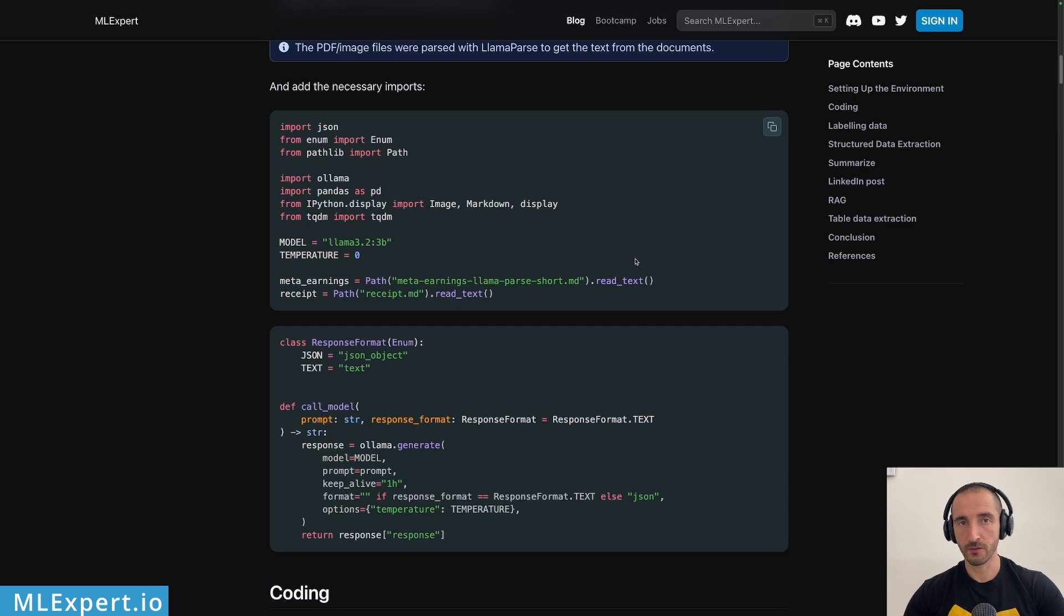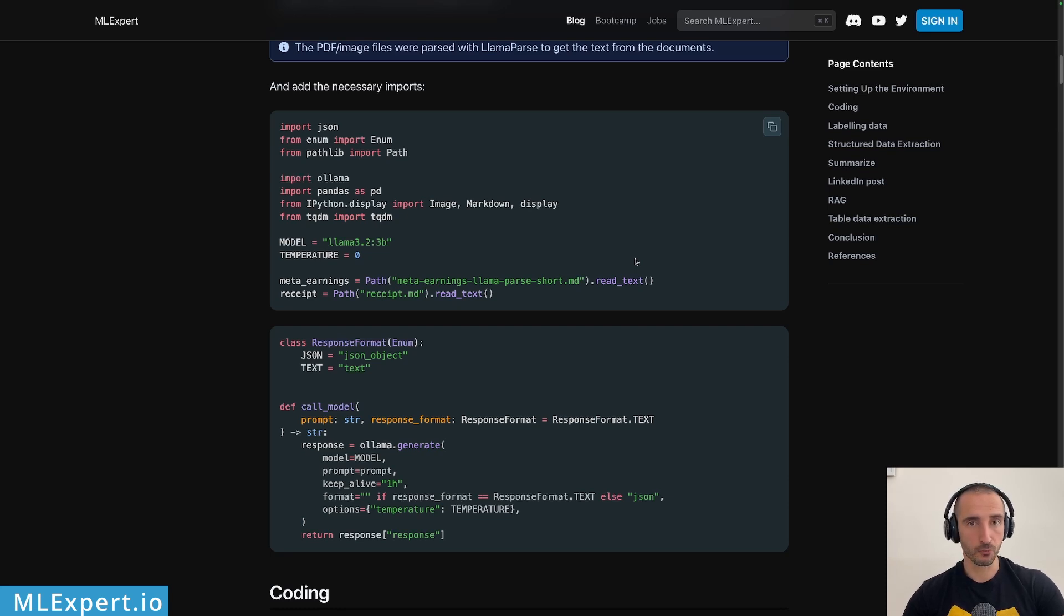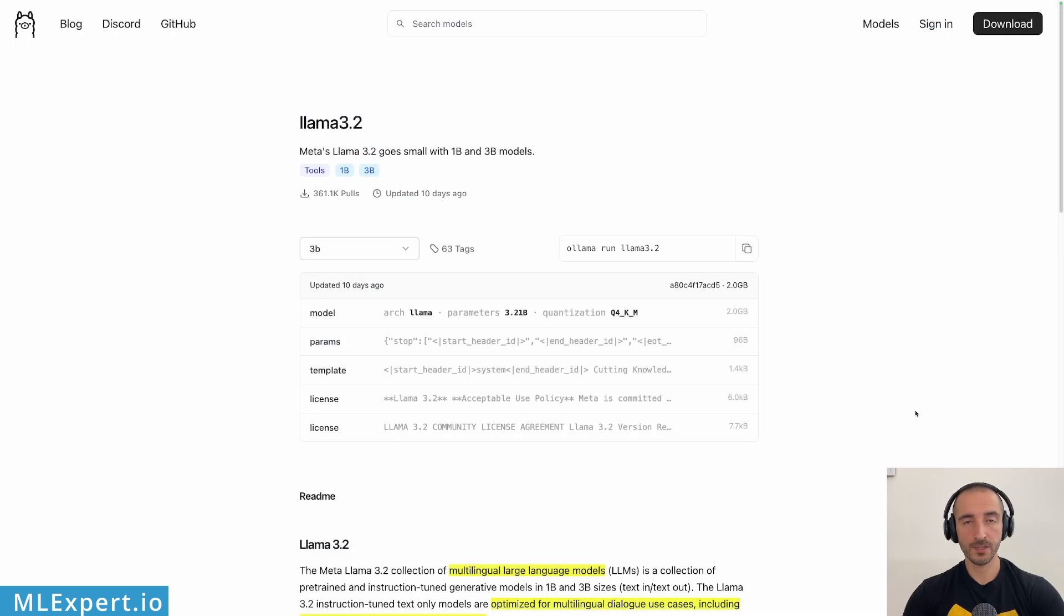So if you want to check out mlxpert.io and the complete AI bootcamp click into the link down of the description of this video.